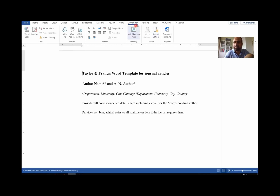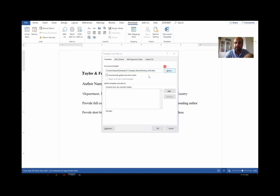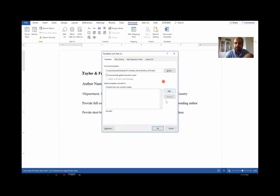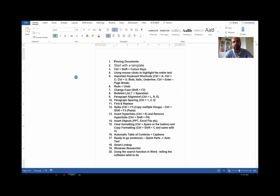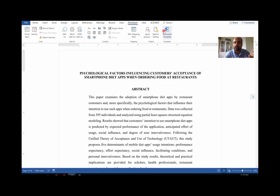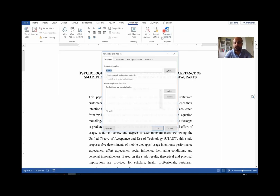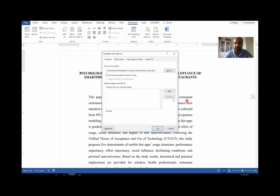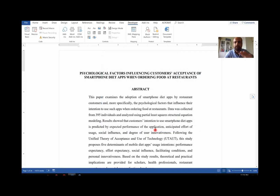Now, to make sure you're using the template, click on Developer and you'll see 'Document Templates.' Click on it, then go to Attach and attach the template file you saved on the desktop — the Taylor & Francis template. Click Attach. This is how the manuscript looks once it's loaded. If you need to use the Taylor & Francis template on another document, go back to Developer, Attach, and select the template from the desktop again.